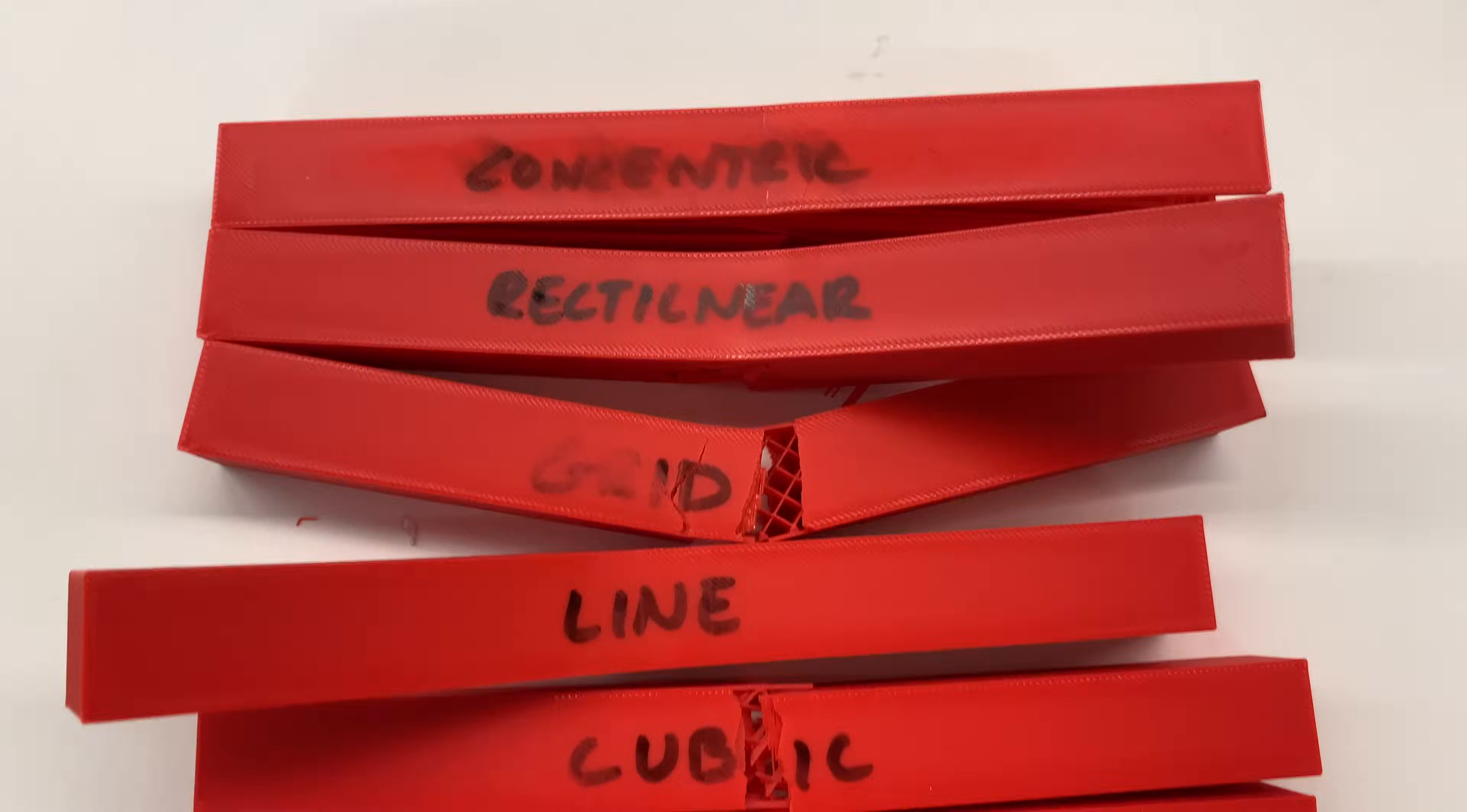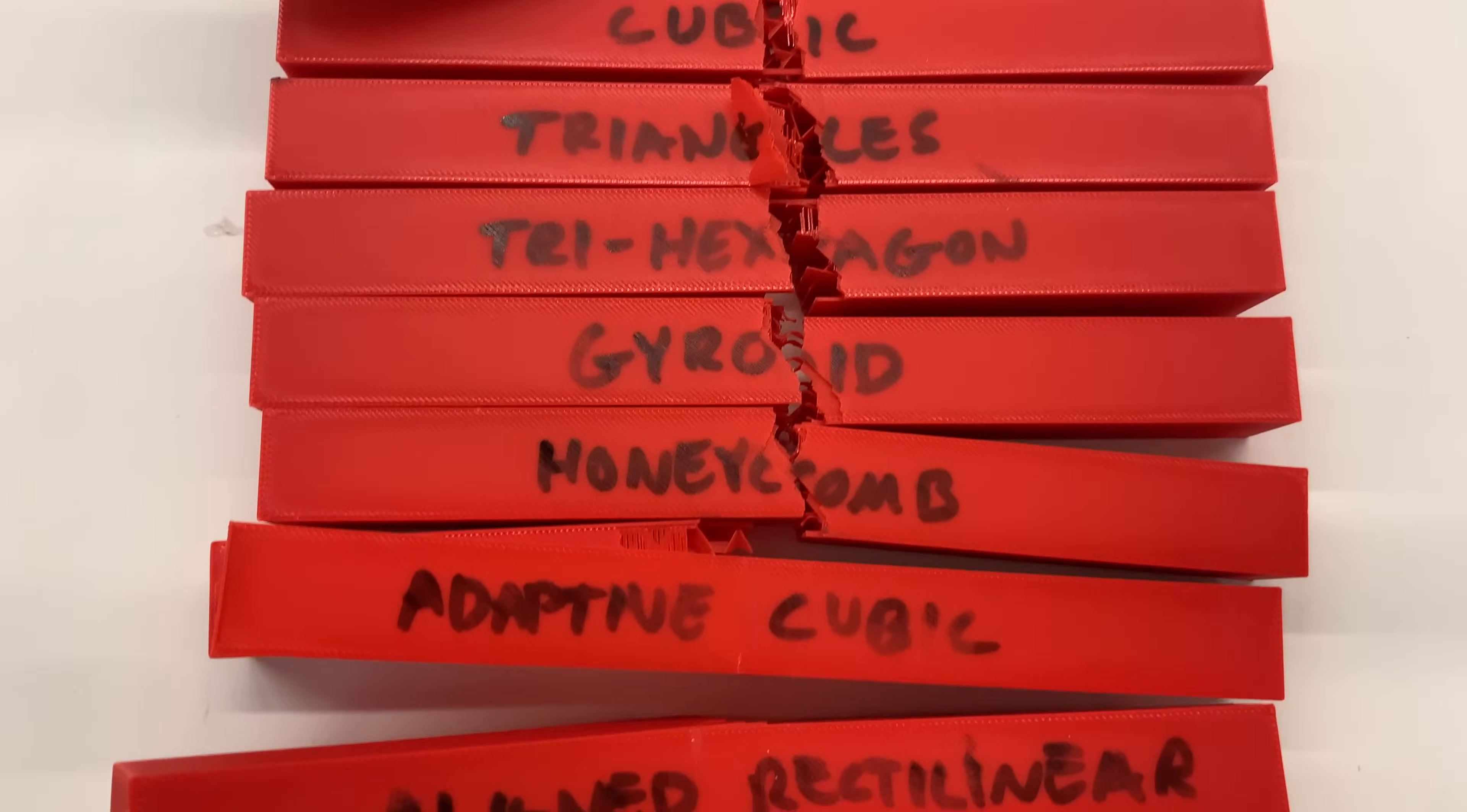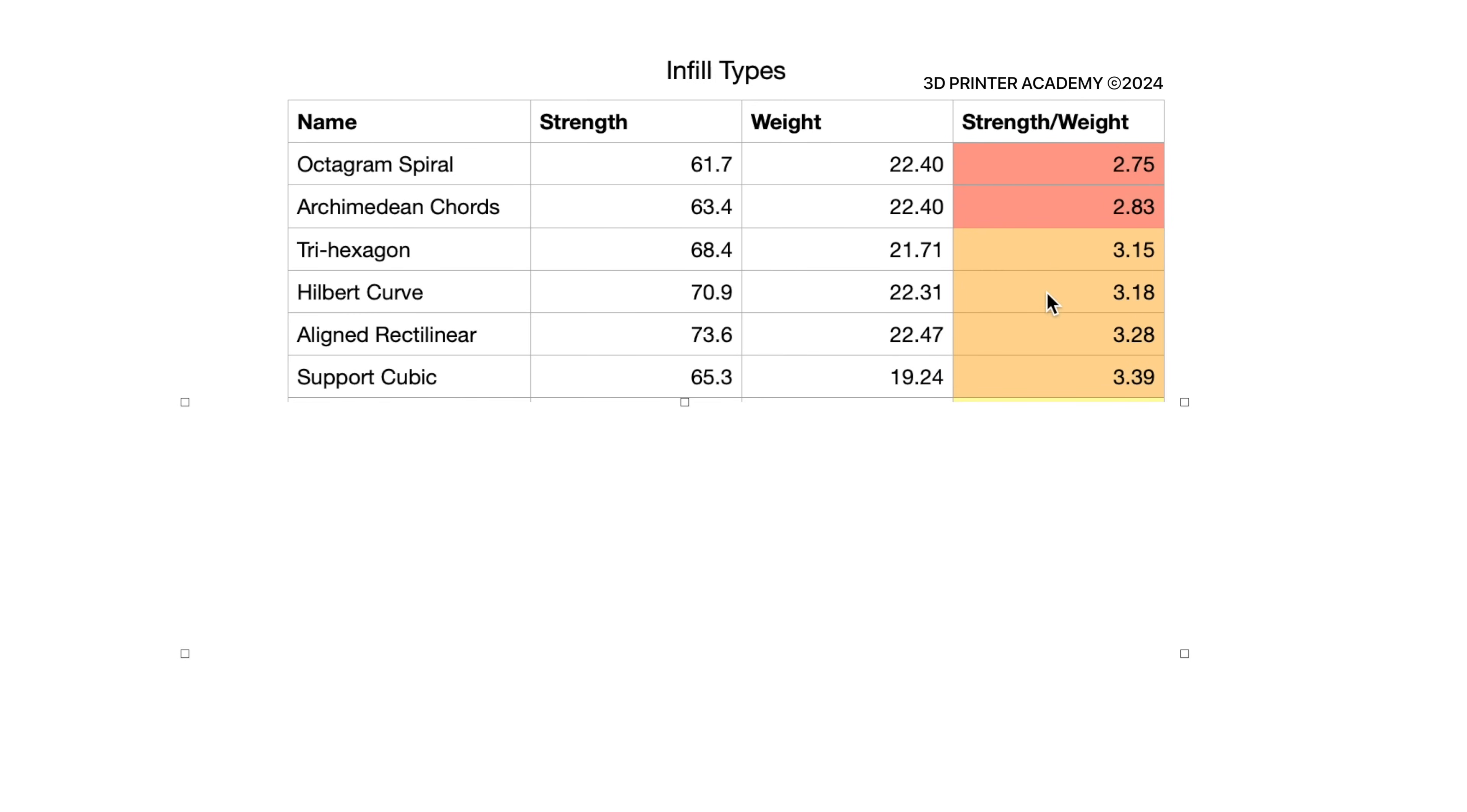So here's how everything looks after the test, and let's see the results. Coming in last place, we have octogram, spiral, and Archimedean chords. There's probably a reason why you don't hear of people using these very often. They both have a strength to weight ratio under three.